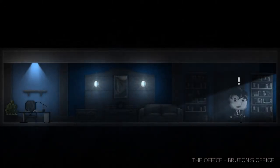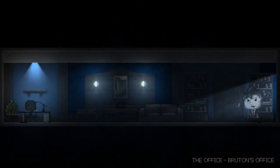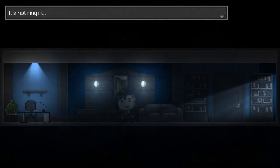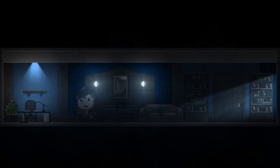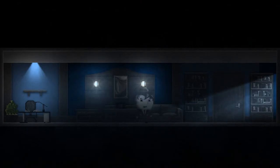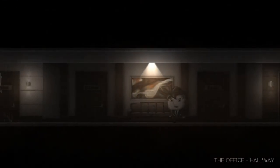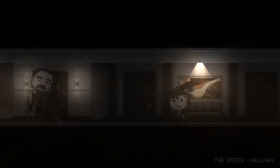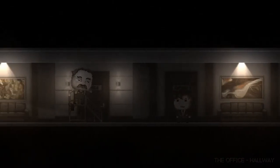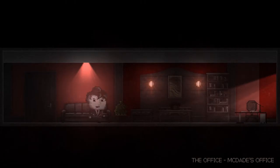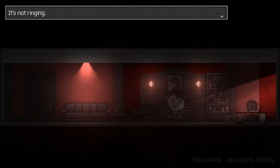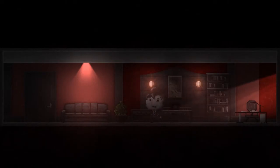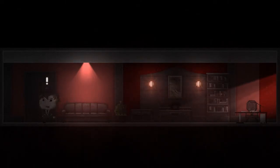Bruton. Oh, lovely. Bruton is out. It's not ringing. Okay. Bruton's room is very blue. McDade. That was the red one. Okay. Somehow this is all going to go horribly wrong.